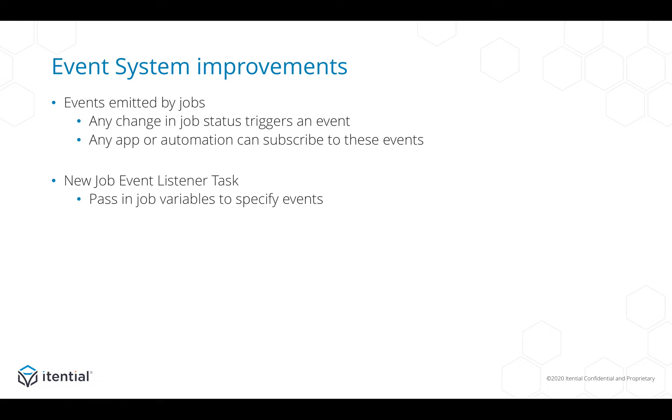If a job is completed, cancelled, or paused, we will trigger an event that you can listen to either in automations or in your own applications that you host on IAP.